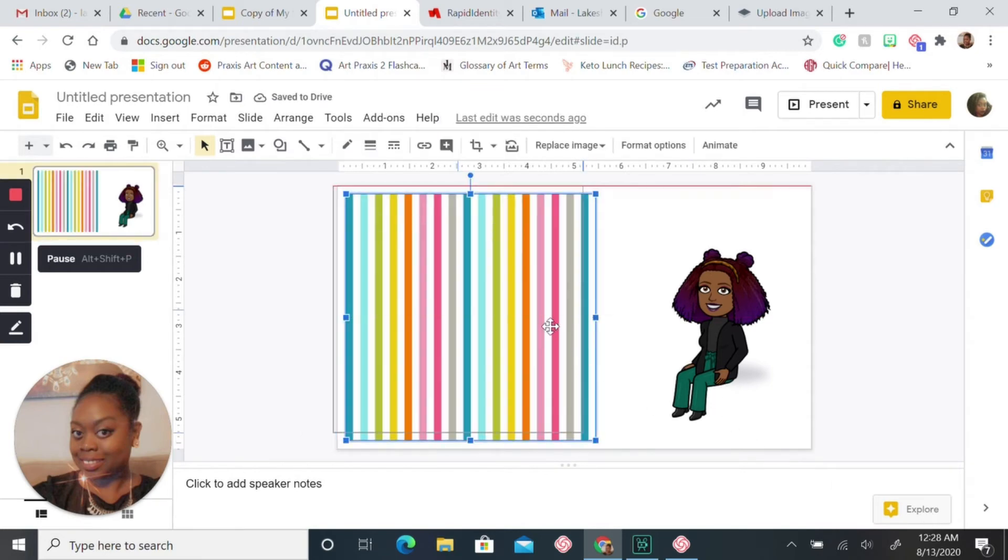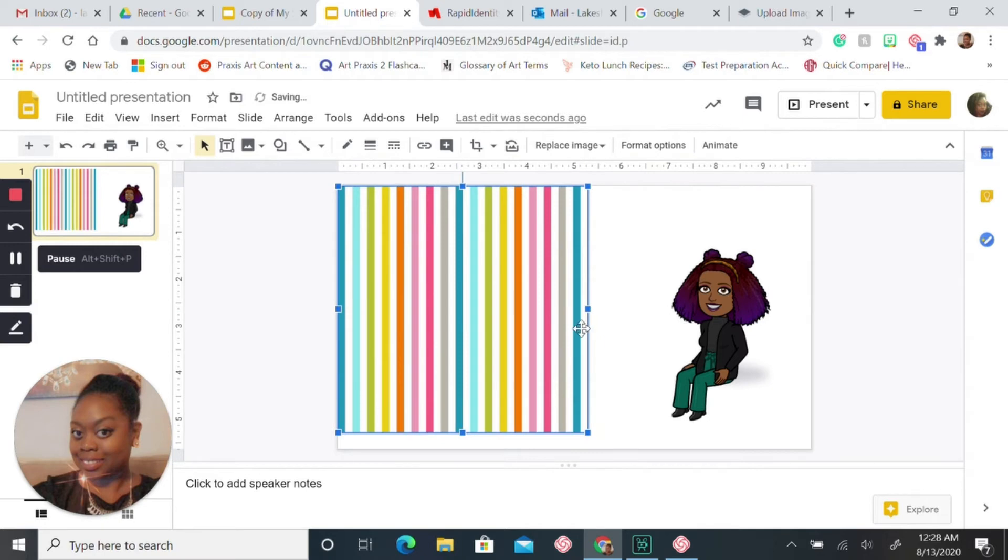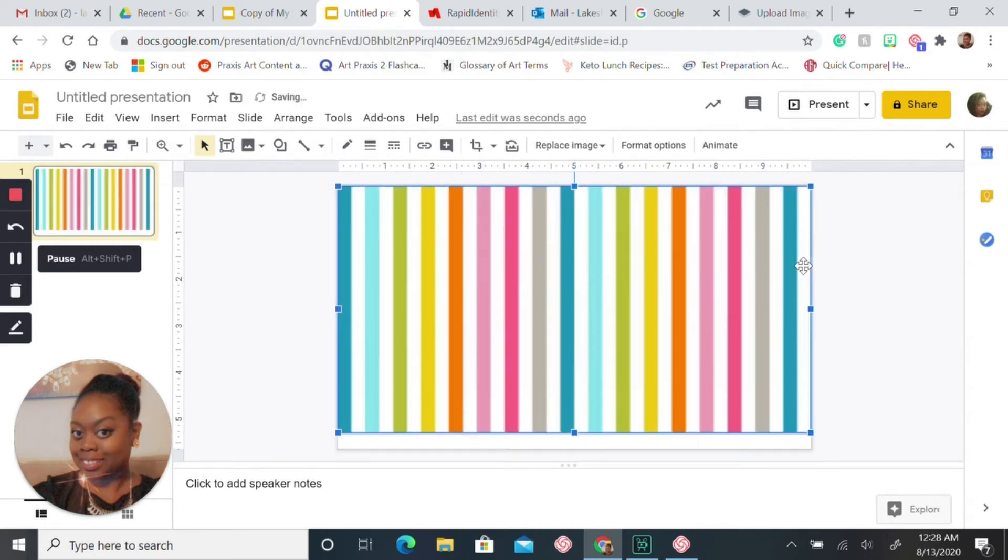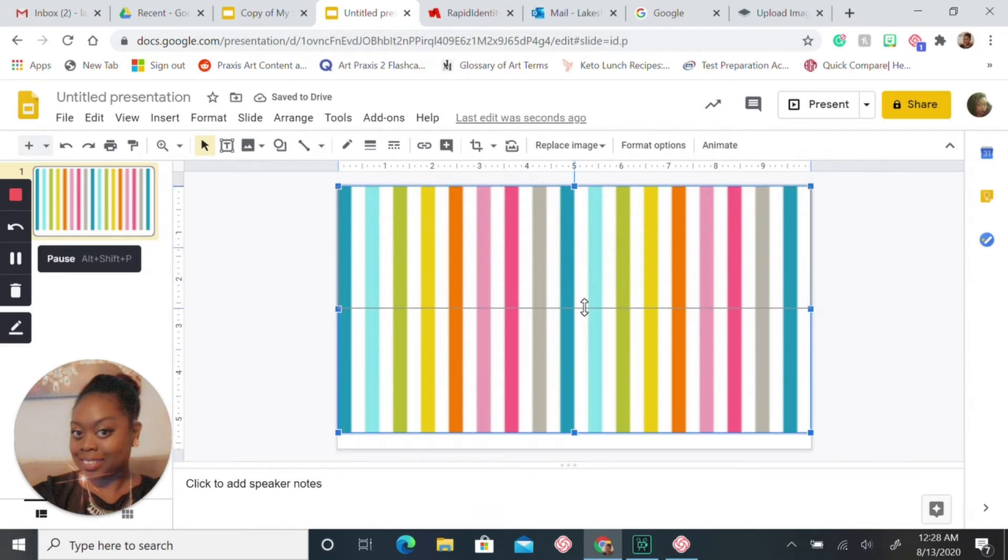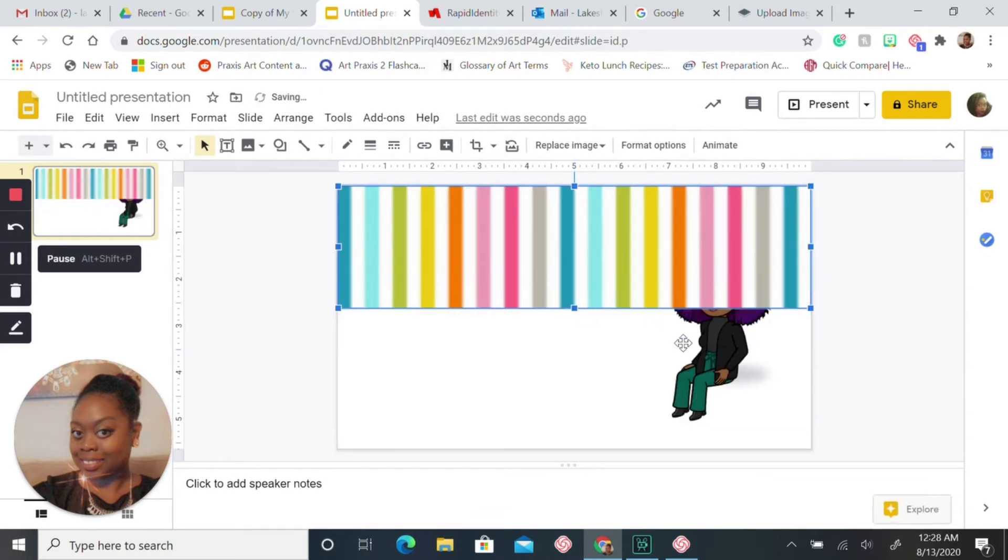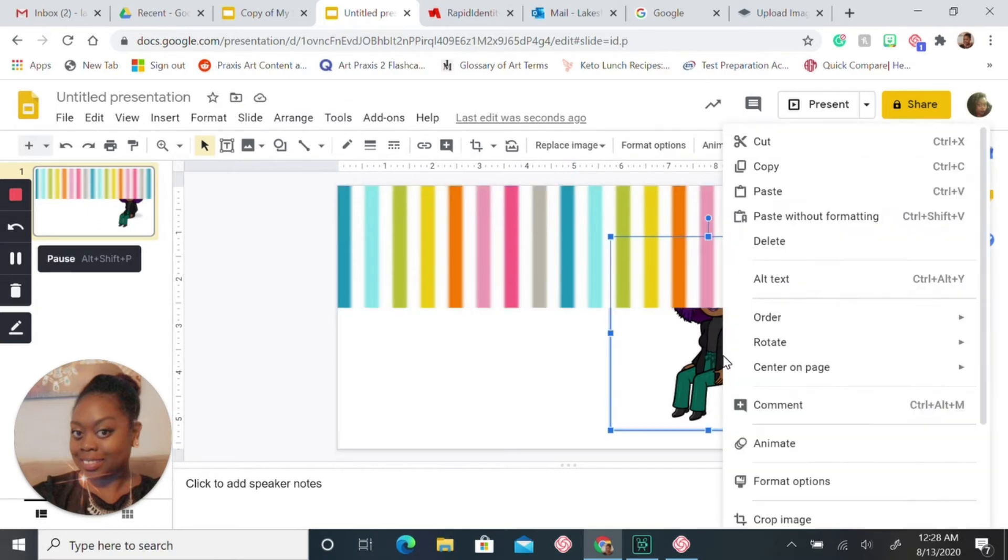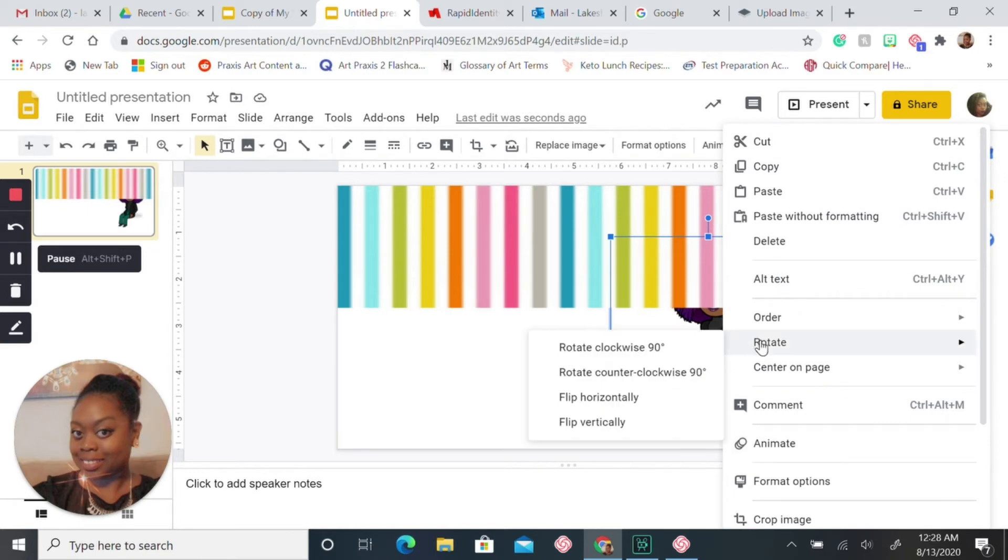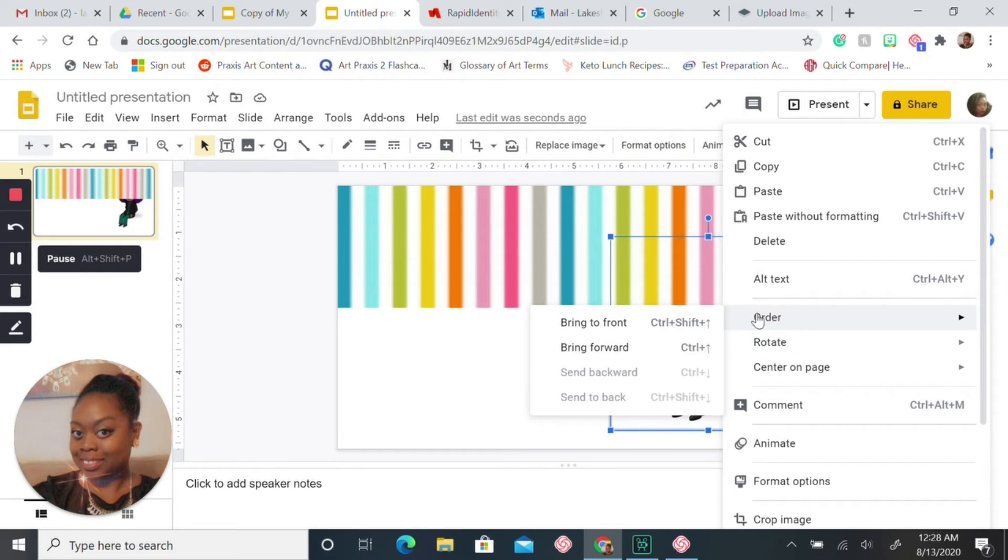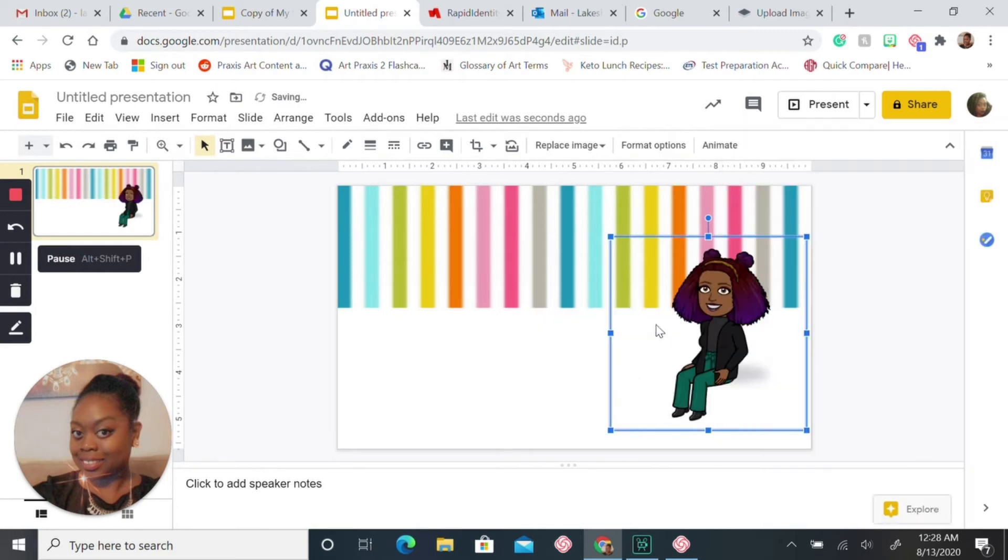Now you just want to adjust this so it goes all the way across the slide and you want to bring it up because we want to add a floor. So your Bitmoji isn't in the background, you want to right click and you want to bring that to the front. You'll go to order and you're going to choose bring to the front.